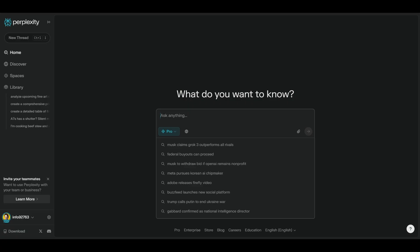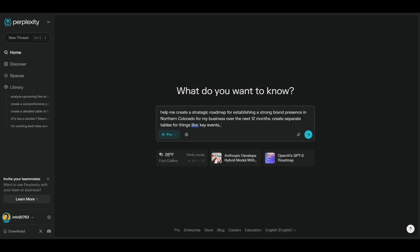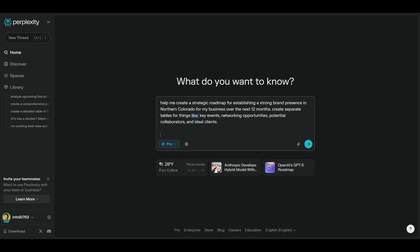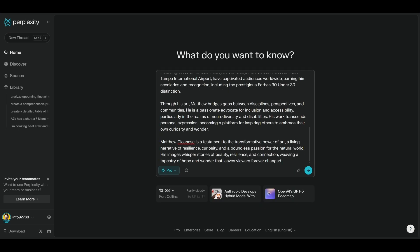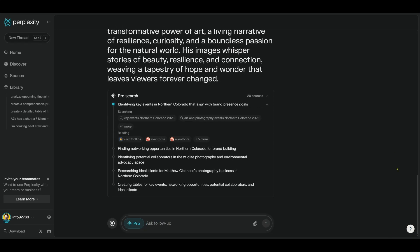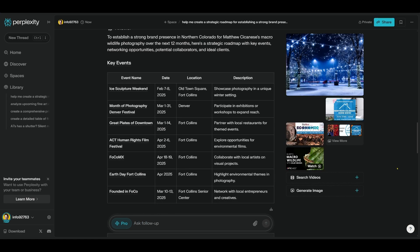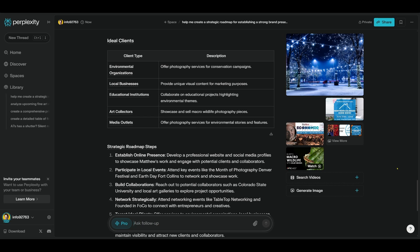Let me show you what I mean. In a fresh thread, I'll put the following prompt: Help me create a strategic roadmap for establishing a stronger brand presence in northern Colorado for my business over the next 12 months. Create separate tables for things like key events, networking opportunities, potential collaborators, and ideal clients. Then I'll hit Shift-Return a couple of times and add the details about my brand and any additional parameters, then hit Submit. Once the results are ready, it's time for step two again — Define and Refine. We won't be interested in everything it gives us, but once you cherry-pick what makes the most sense, give it some additional parameters and things you'd like to learn more about.